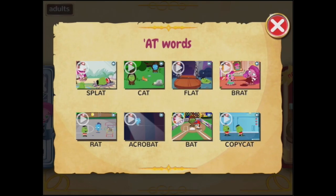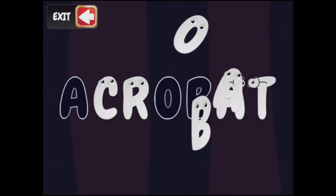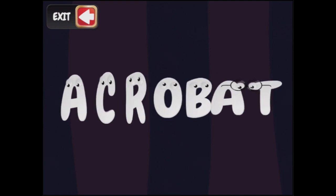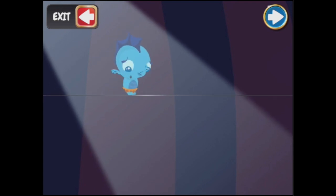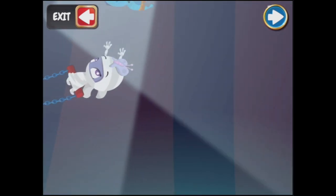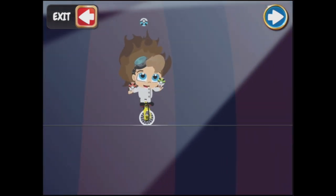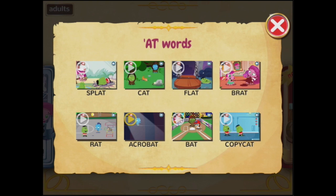Let's have a look at the A-T words and do 'acrobat.' A, C, R, O, B, A, T — acrobat. An acrobat is a performer who has great balance and strength. Brilliant! So we can go back; we've done acrobat.